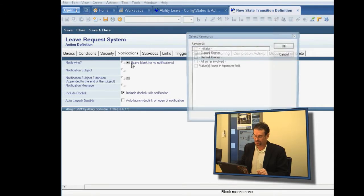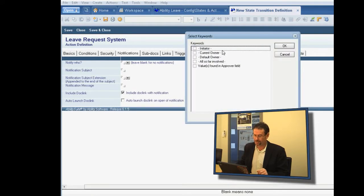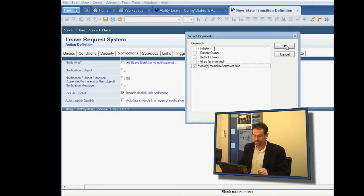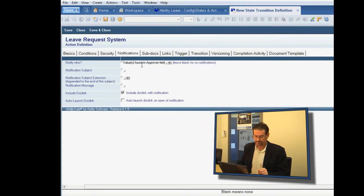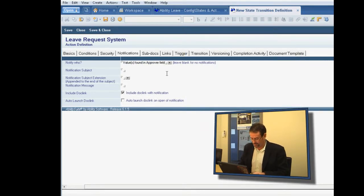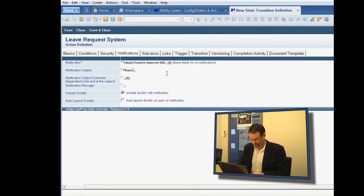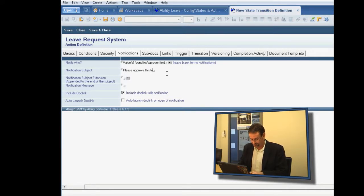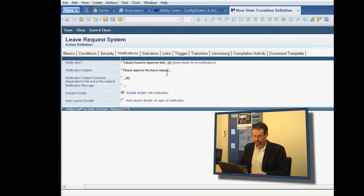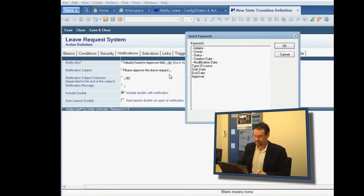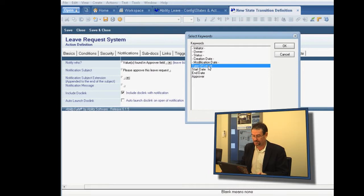And we want it to notify the approver. So we're going to select who should I notify by email, value found in the approver field. The subject is going to be, please approve this leave request.